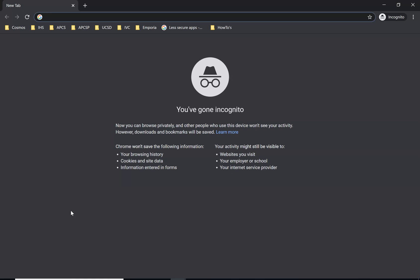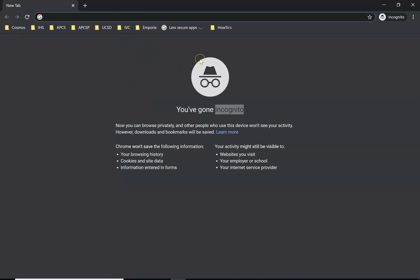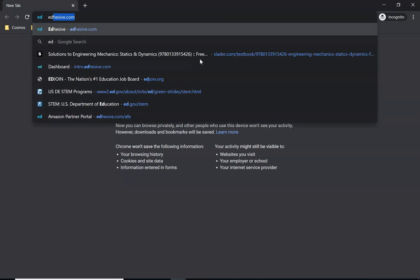You don't have to use an incognito browser. I'm using one because I am already logged in on my computer, and if I don't use an incognito browser it will automatically go to my teacher account, and I don't want that. So first thing is you need to look up the website — it's called adhesive.com.